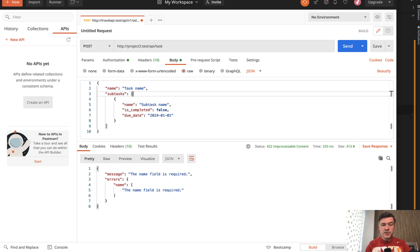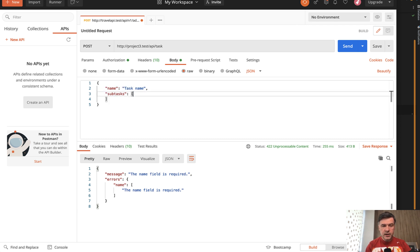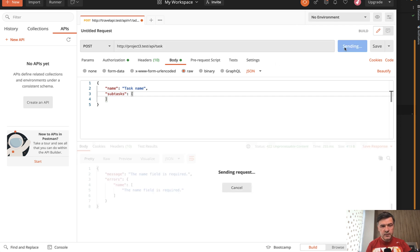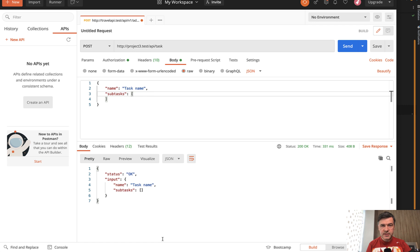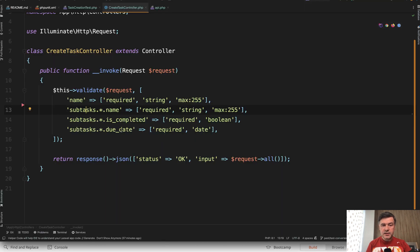But let's recreate the same scenario from that Laracast forum and post empty subtasks. Will the validation fire? We send. And no, the validation passed through. It returns empty subtasks, although it seems that at least one of those fields is required, or all of them.